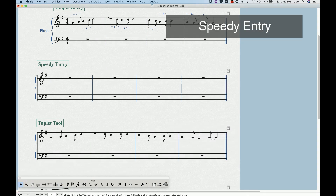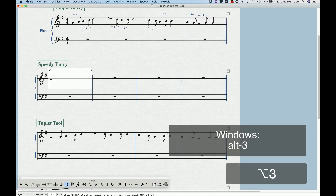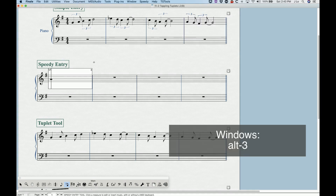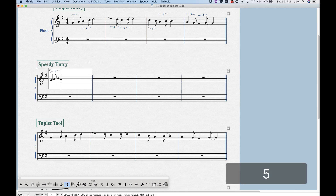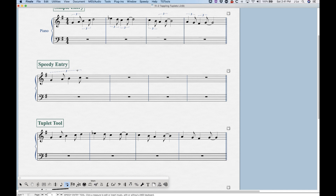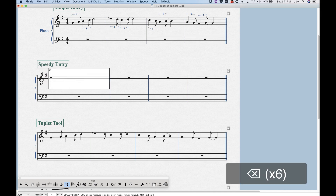Now let's talk about speedy entry. In speedy entry, to get a triplet we go into the frame and press Option+3. However, Finale is going to define the triplet based on the first rhythmic value that you enter. So if I enter my quarter note first, I've created a quarter note triplet. I can enter an eighth note and it kind of looks like I've got that swing triplet rhythm, but if I were to keep going, that tuplet bracket extends to give us a full quarter note triplet's worth of value — which is not quite right.